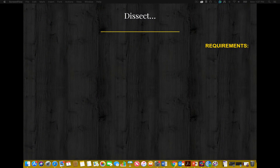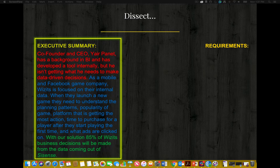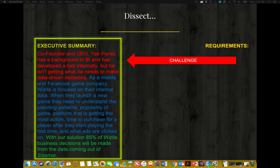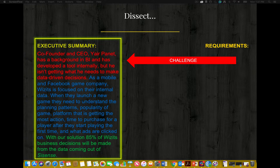Now let's dissect the executive summary from the WISIT's business intelligence solution plan. We're going to compare the requirements for an effective executive summary against this actual executive summary. The first requirement is a challenge. Co-founder and CEO Yer Panay has a background in business intelligence and has developed a tool internally, but he isn't getting what he needs to make data-driven decisions. Is that identifying a challenge? It sure is. Do not be afraid to jump right in with the major issue facing an organization — that is actually what most would prefer you do.